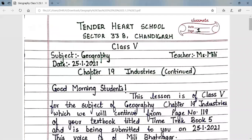Good morning students. This lesson is for class fifth, subject geography, chapter 19: Industries. We will continue from page number 119 of your textbook titled Time Trick Book 5. This is being submitted on 25th January 2021 and this voice is of Millie Bhadnagar.